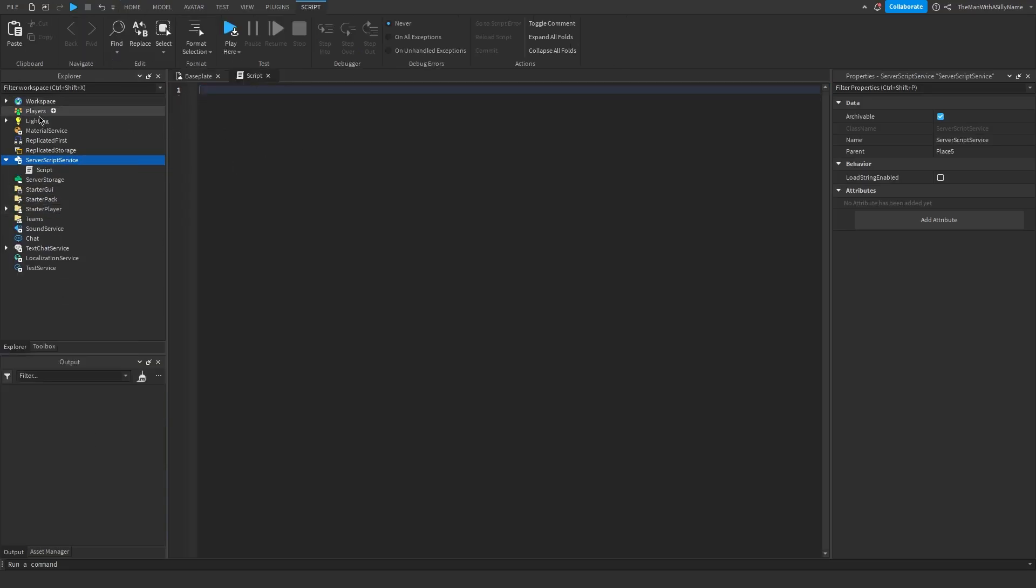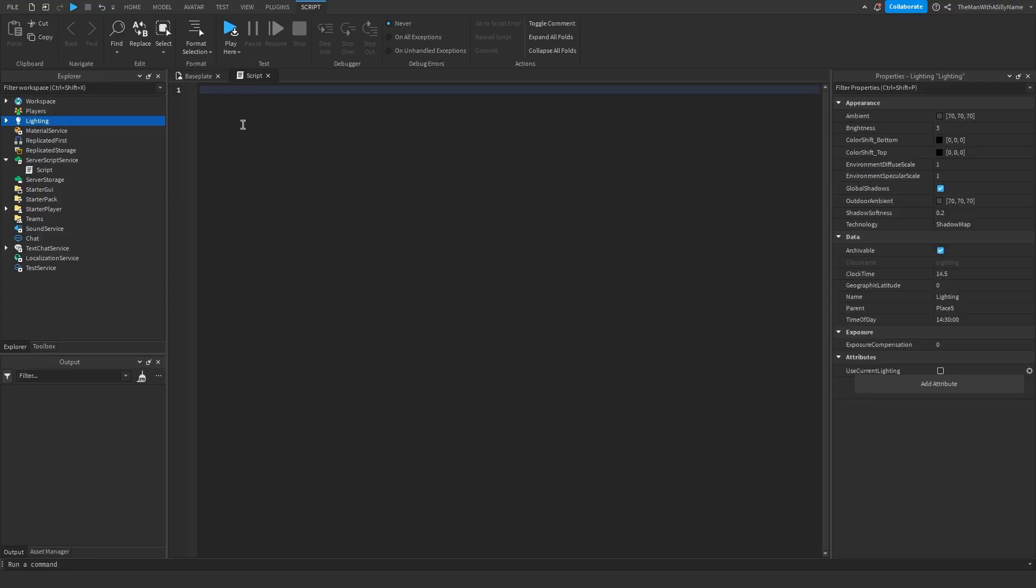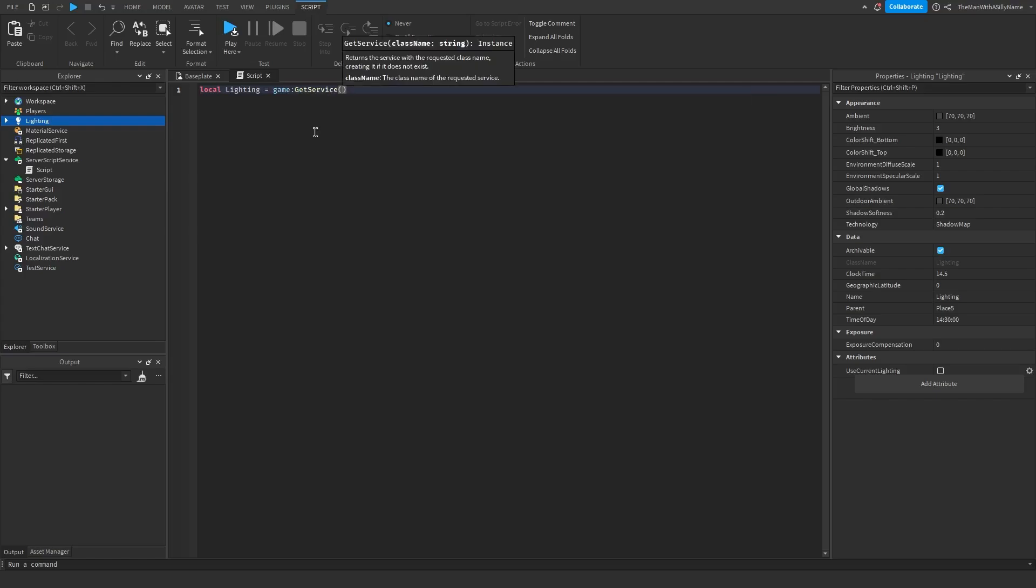So first, we're going to need the lighting service to change the time. So we're going to say local lighting equals game, get service lighting.